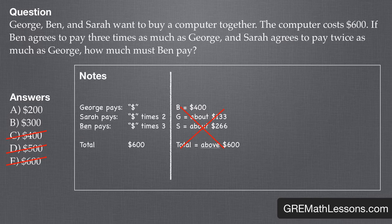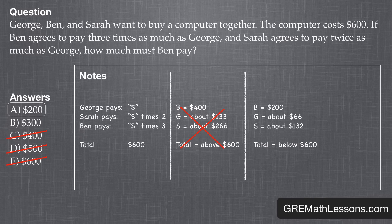Even if we stopped right now, we'd have a 50% chance of picking the right answer. Of course, we're not going to stop there. Let's try and plug in the first answer, $200. If Ben is paying $200, George is paying approximately $66, and Sarah is paying double that, about $132. With some simple addition, we can see that we are still well below the $600 mark. We can now remove this from our possible list of answers. Now we don't even need to plug in the last answer — we've already eliminated all of the other possible answers. We can select Answer 2, $300, and move on to the next problem.